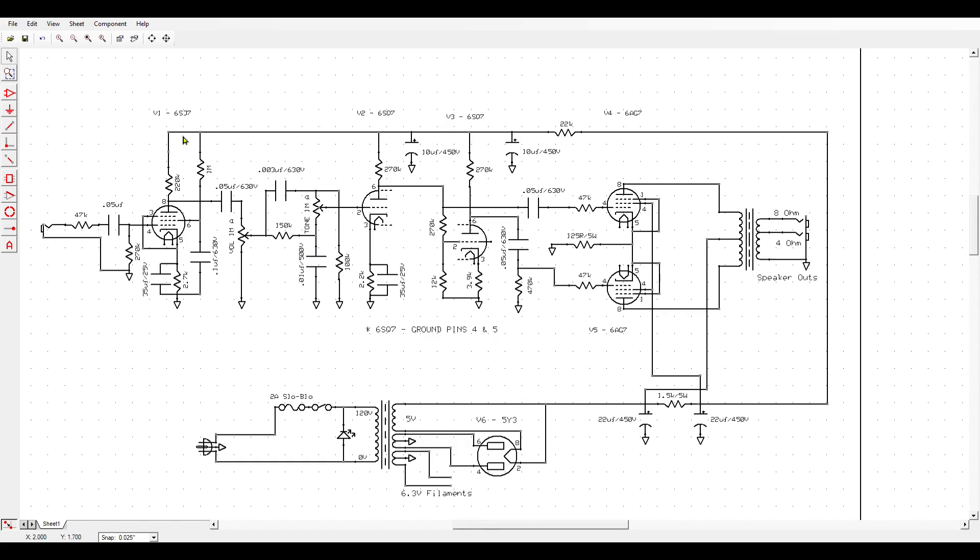Now I went with a 5Y3 rectifier here. The 6420 has 6L6 GCs, if I remember correctly, in the output, and we definitely don't need that kind of power. It has a 5U4 rectifier, and I believe that is one of the things also that contributes to the way it sounds. So I went with a 5Y3. It should be smaller, we should get some sag, it should do the trick with the 6AG7 tubes. We don't have huge power requirements here.